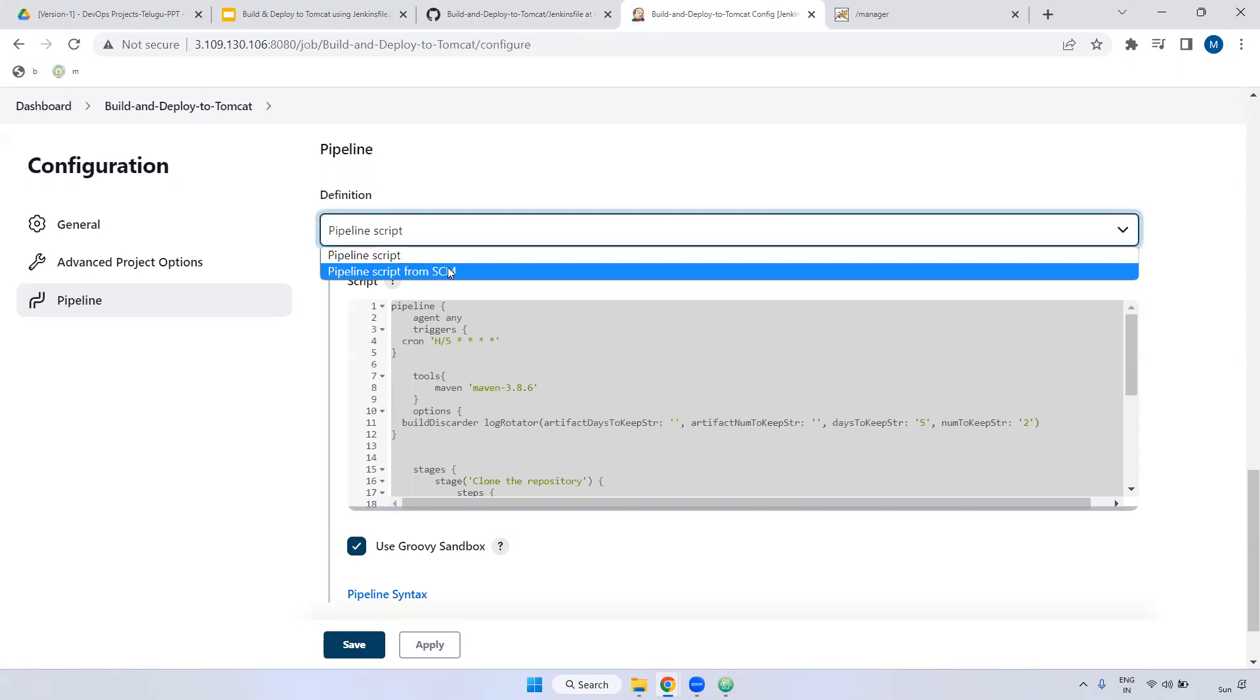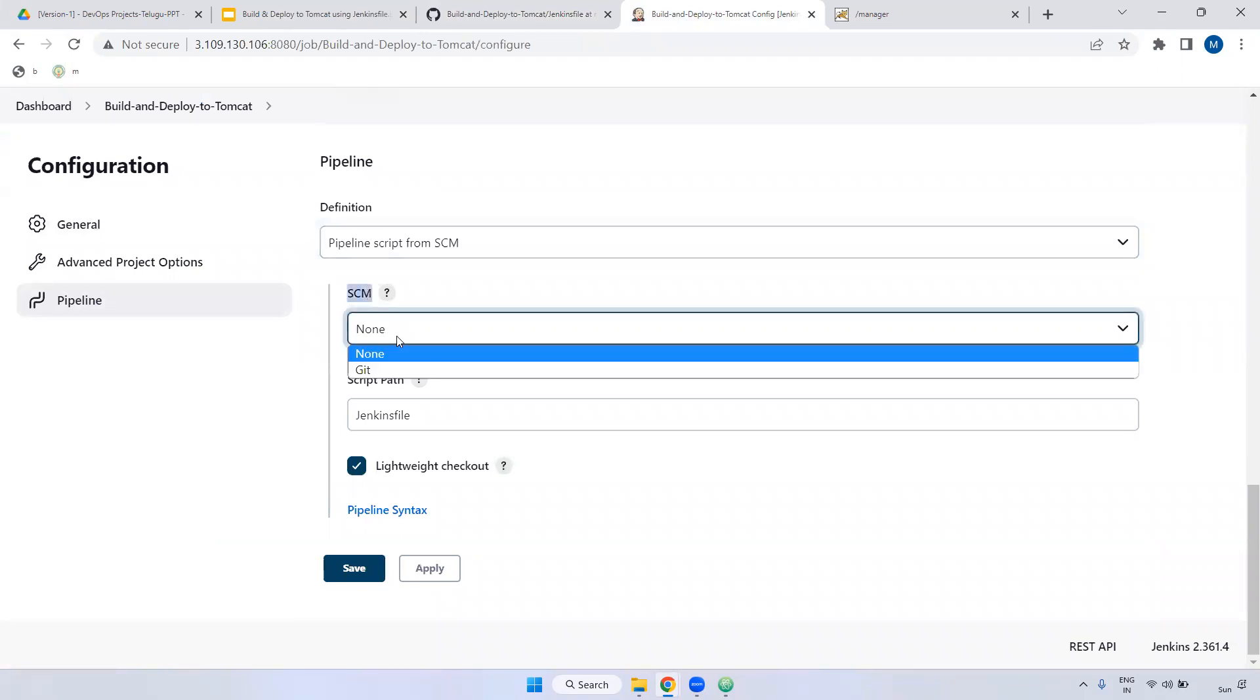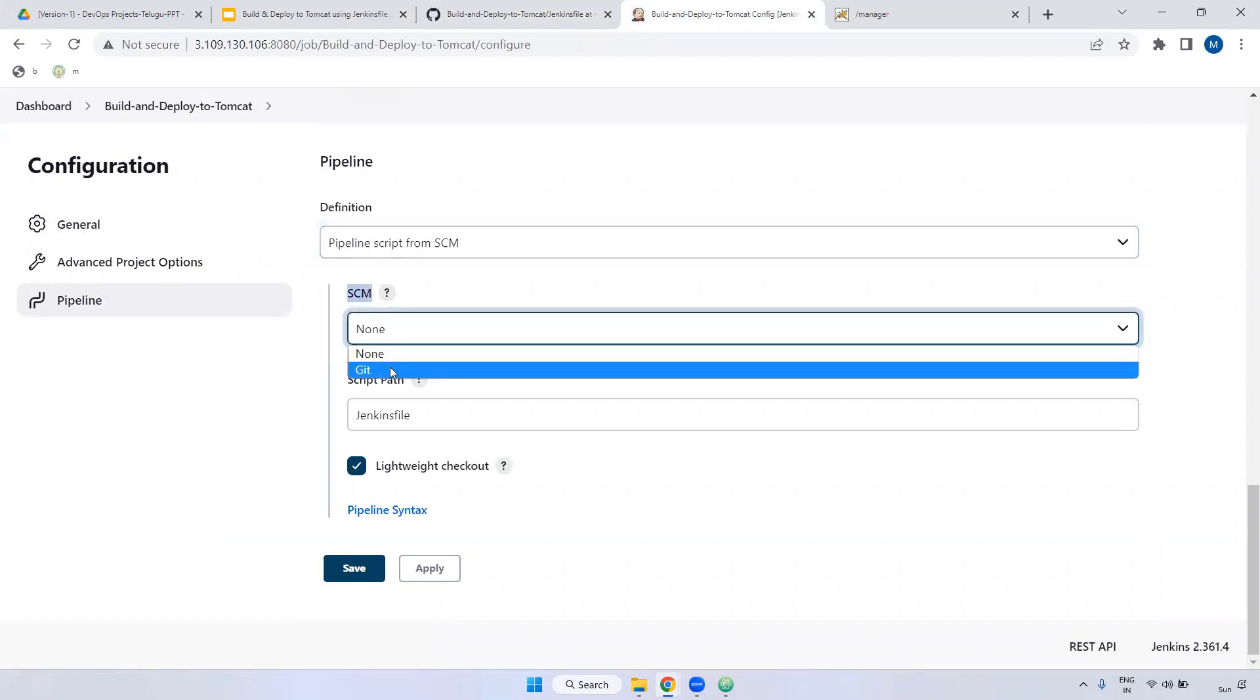Pipeline script from SCM. SCM is nothing but source code management. Select this one. Now here we have SCM, right? Select that. What type are we going to use? We are going to use git. Select git.